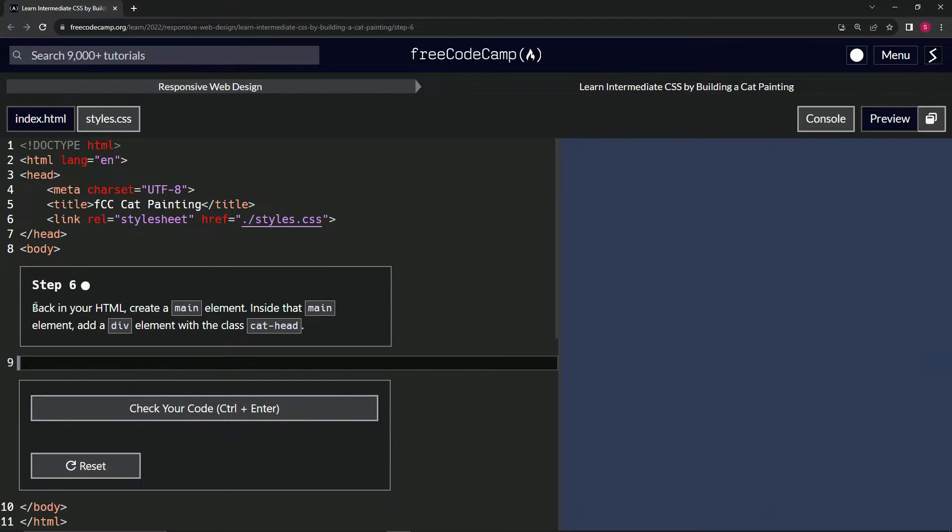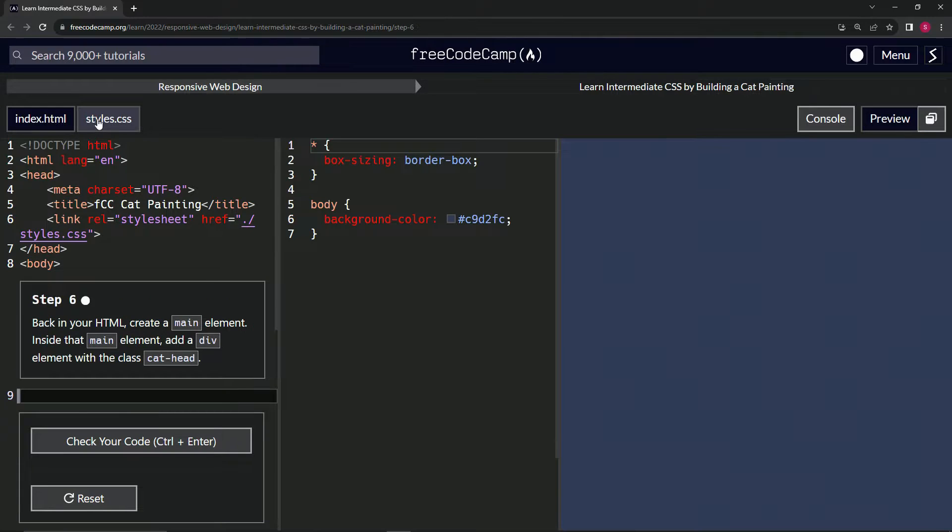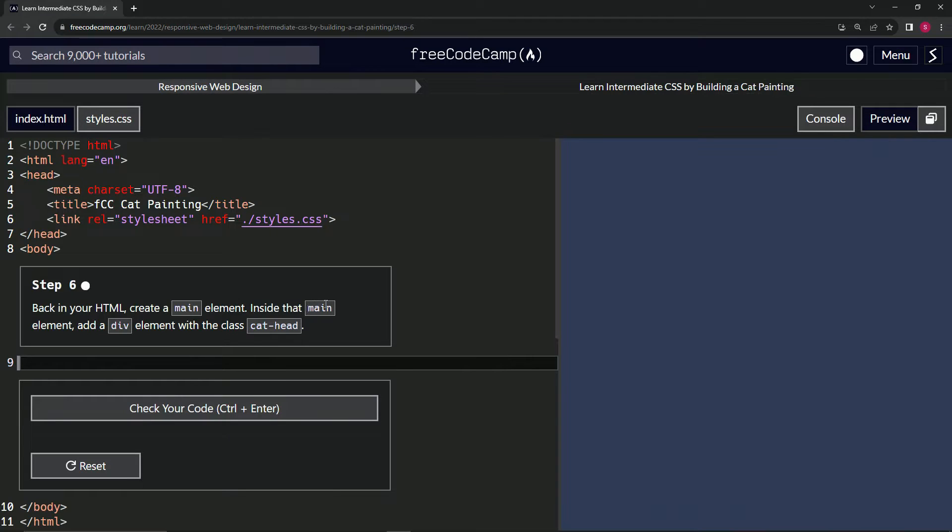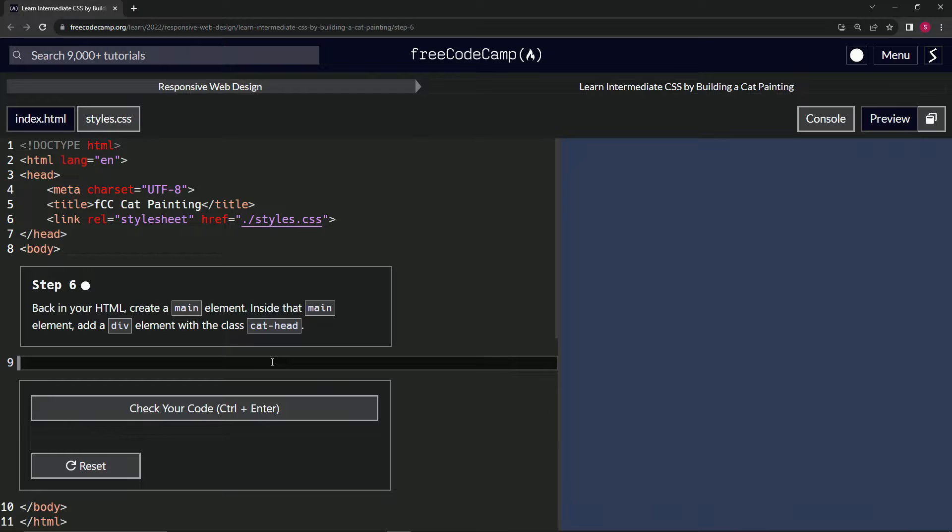So back in our HTML, we're no longer over here in the CSS, we're in the HTML now. We're going to create a main element. Inside that main element, we're going to add a div element with the class cat head.